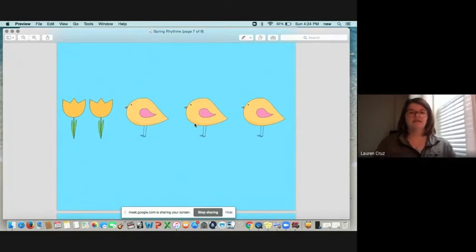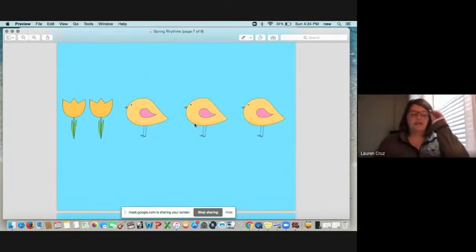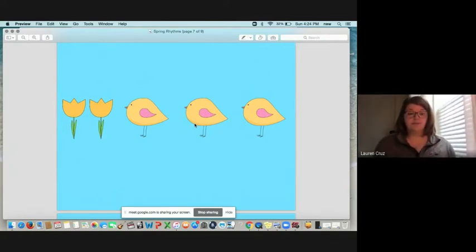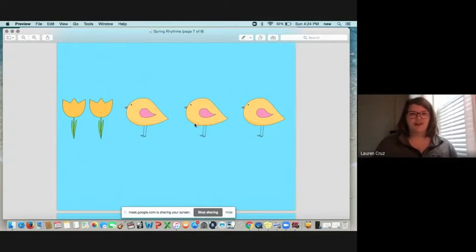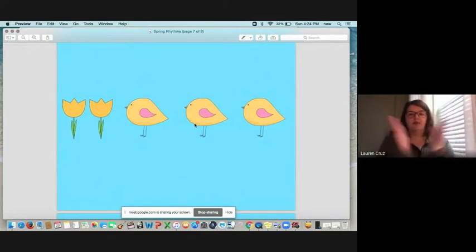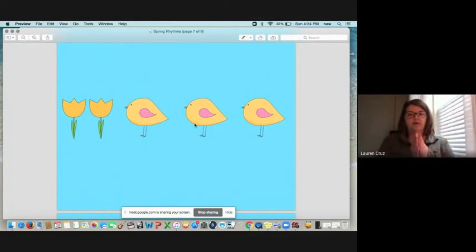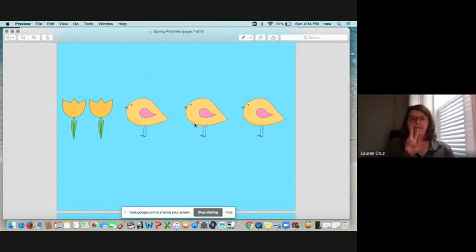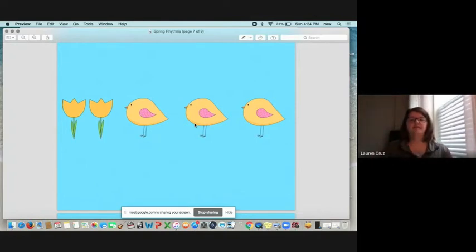Ready? Take a second. Look at it. Figure out your rhythms. And this time I'm going to look at it also. All right. Let's try it together. Ready? One, two, three. Flower, bird, bird, bird. Nice job. Now you give it a try. Ready? One, two, three. Excellent.